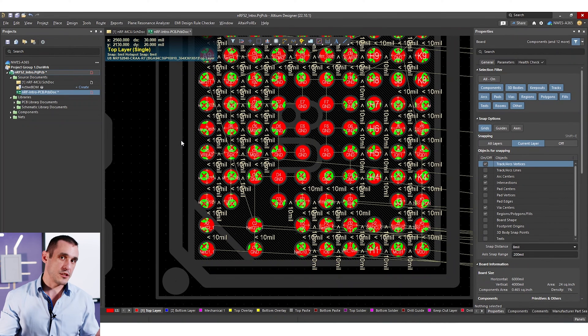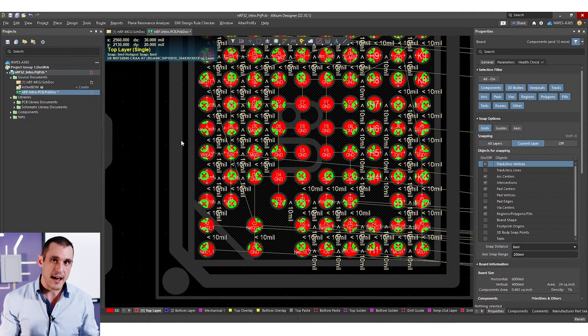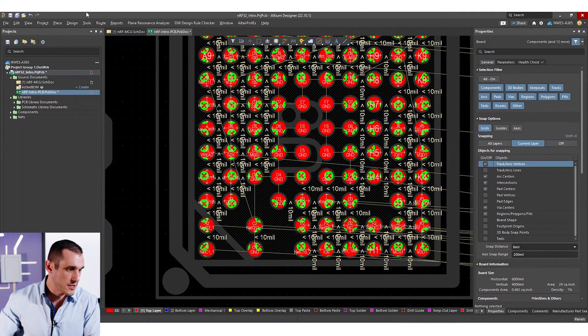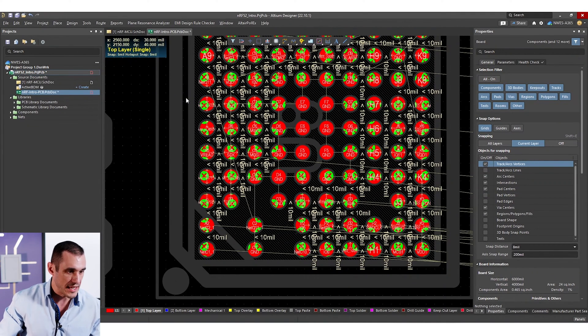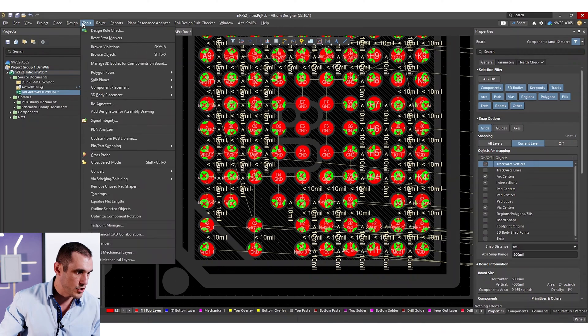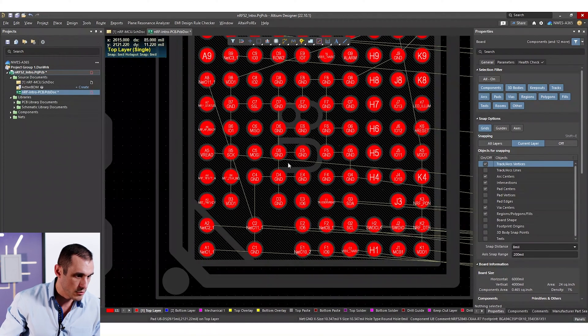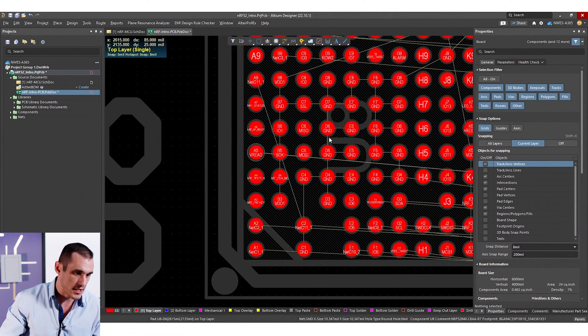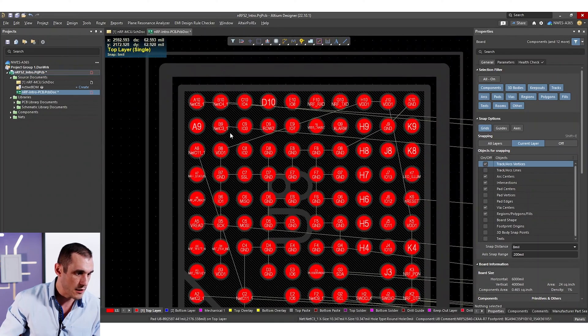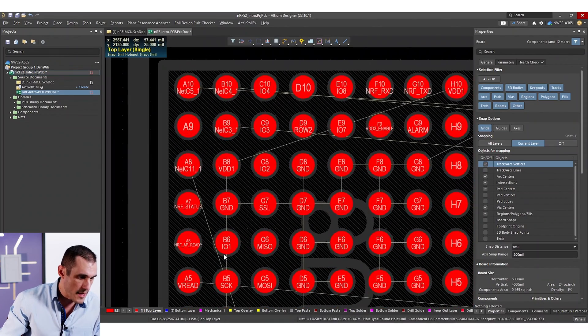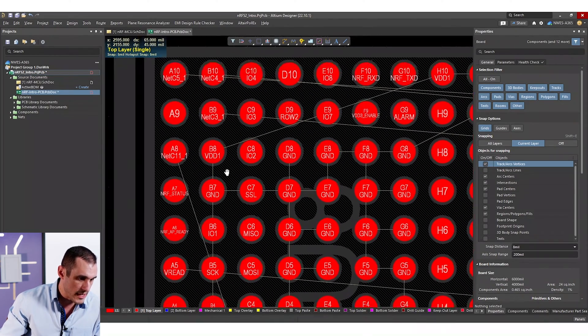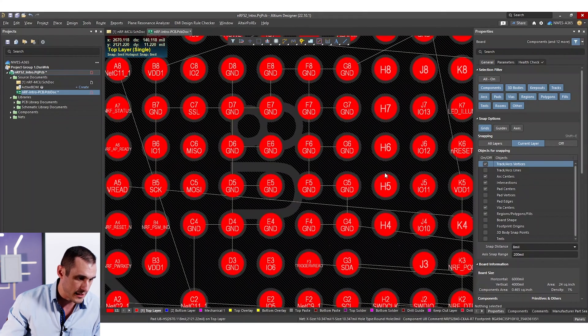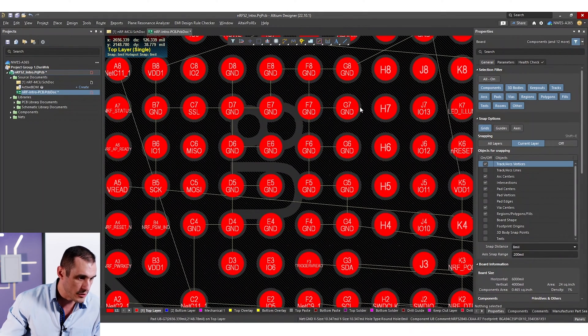So the first thing you need to do before you start doing any kind of fan out or placing via in pad, what you should do is, of course, plan out the layer stack. Now, just to illustrate what type of layer count we're going to need, first, it helps to clear out the error markers. And then you can zoom in and take a look at what the pad assignments are here in the footprint.